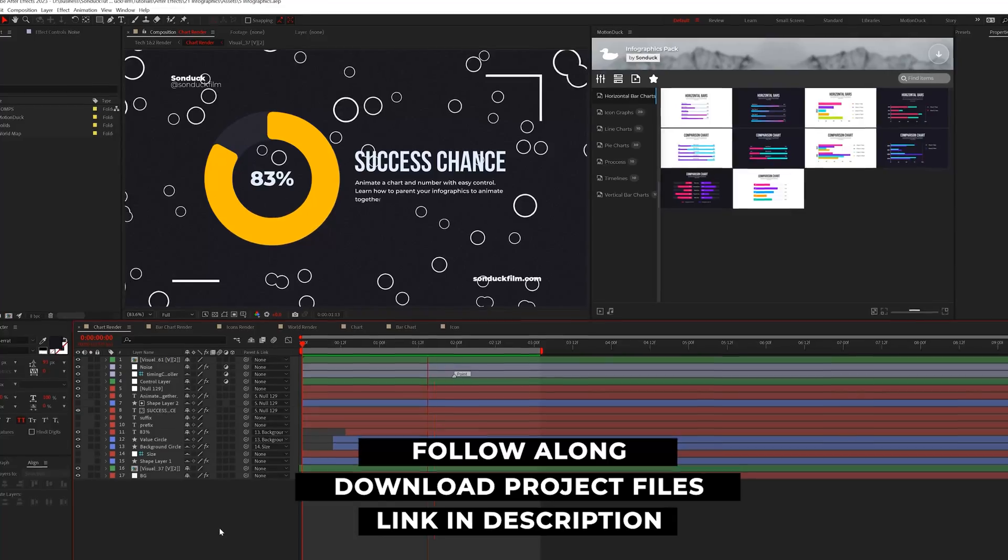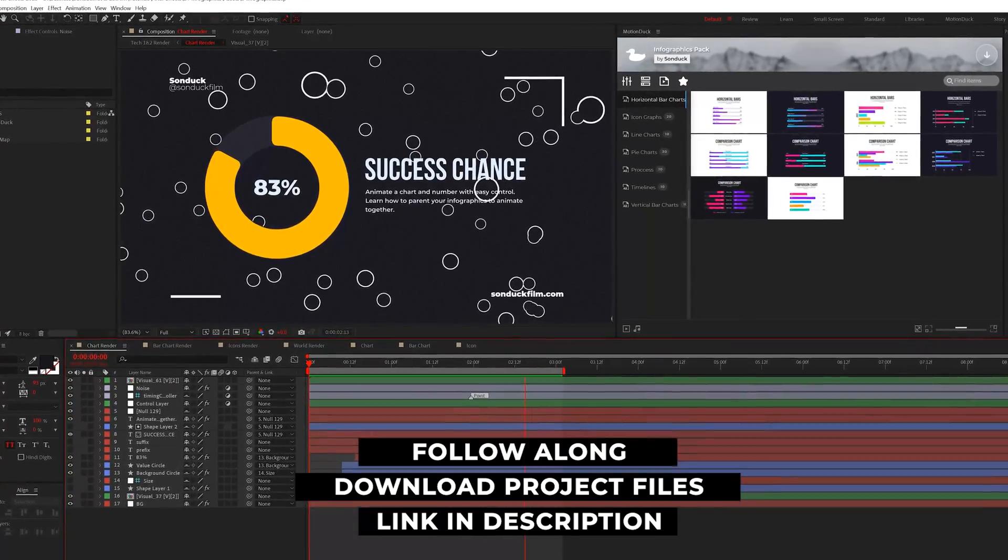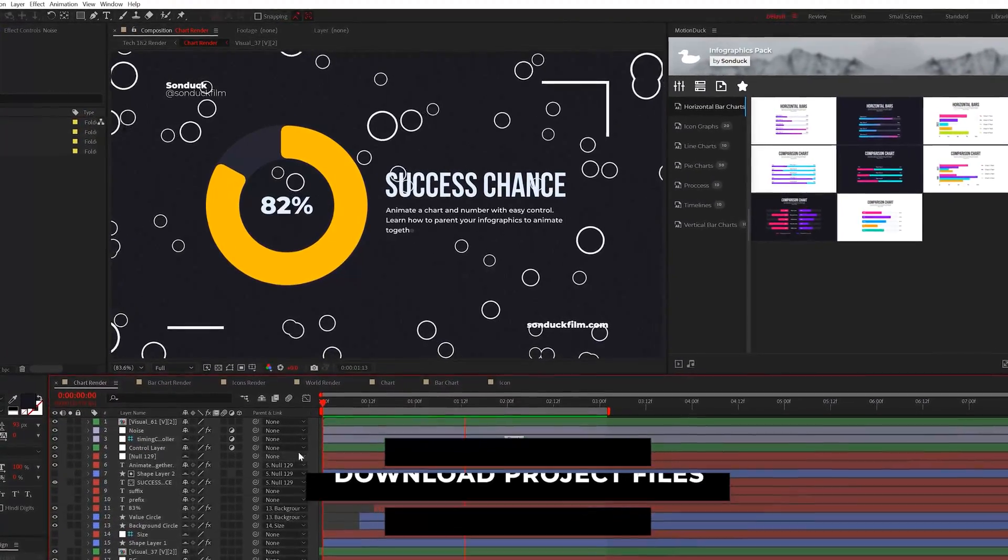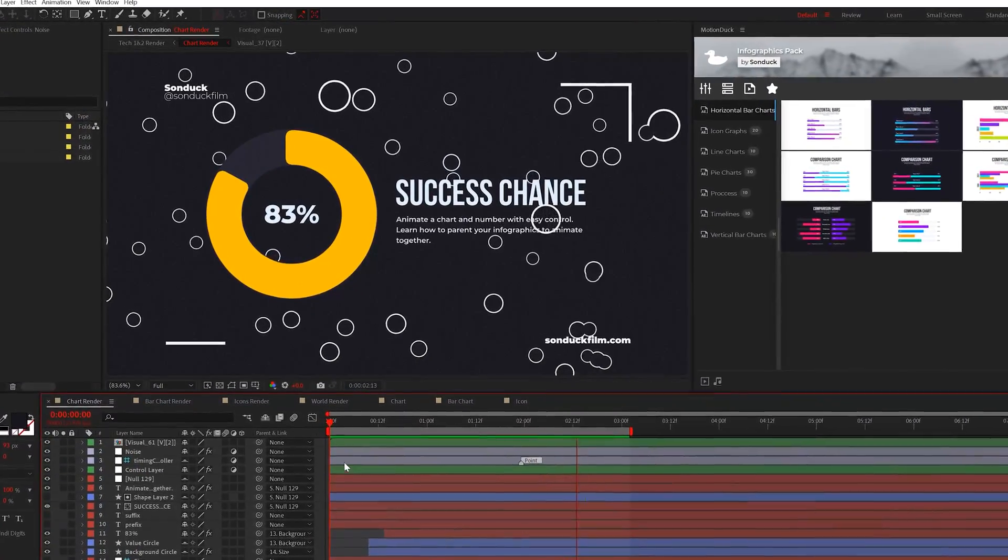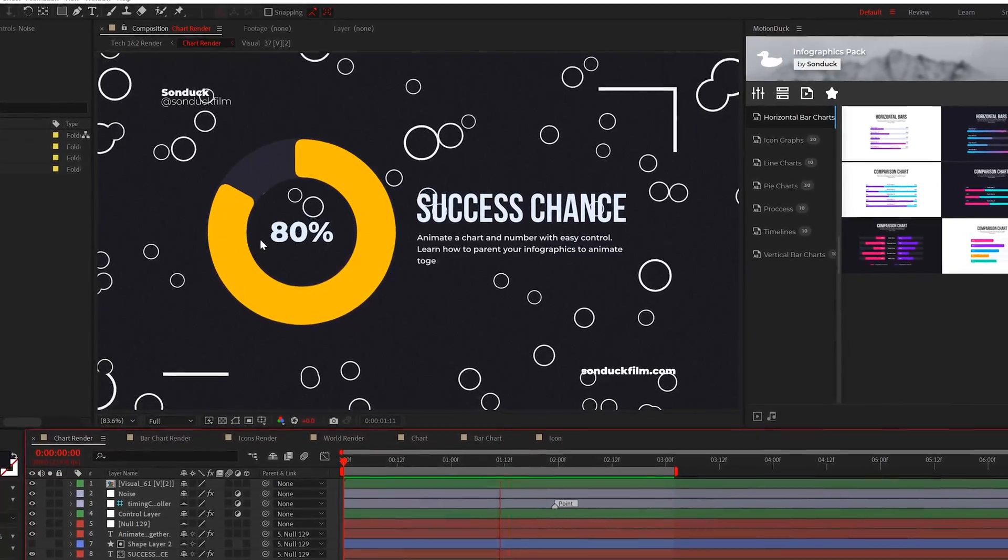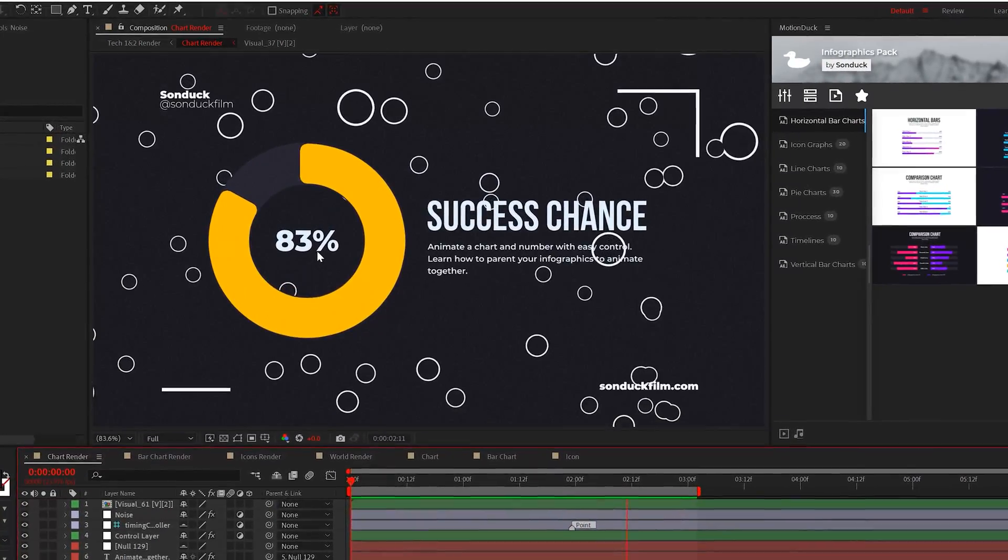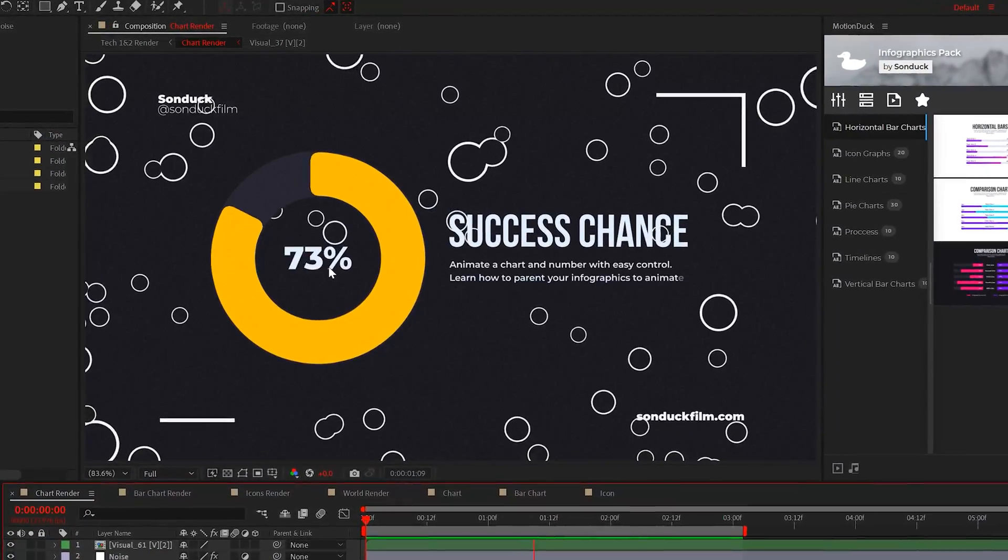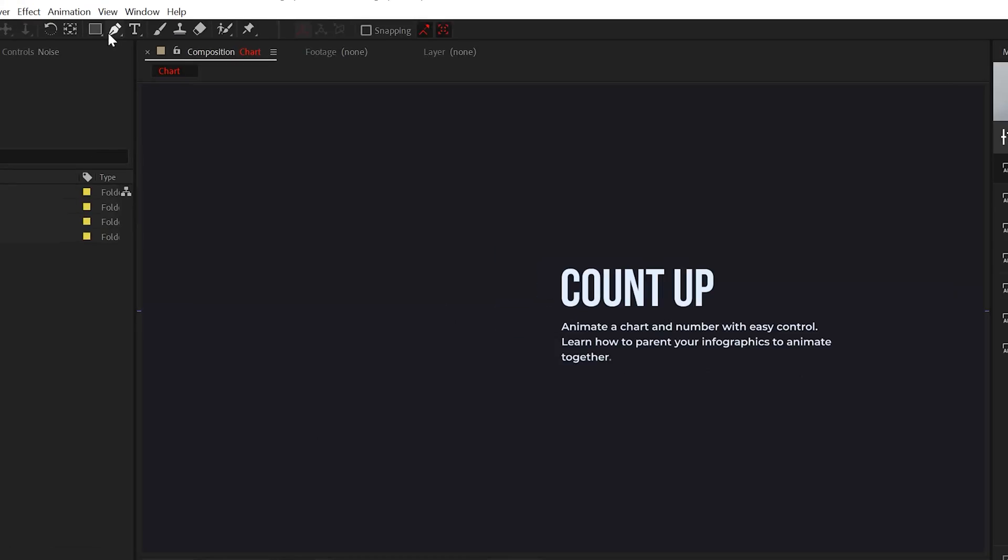Alright, we're going to start off very simple, but we'll expand on each topic as we go through each technique. So we'll start off with an easy counter that will either count up or down depending on what you want to do.